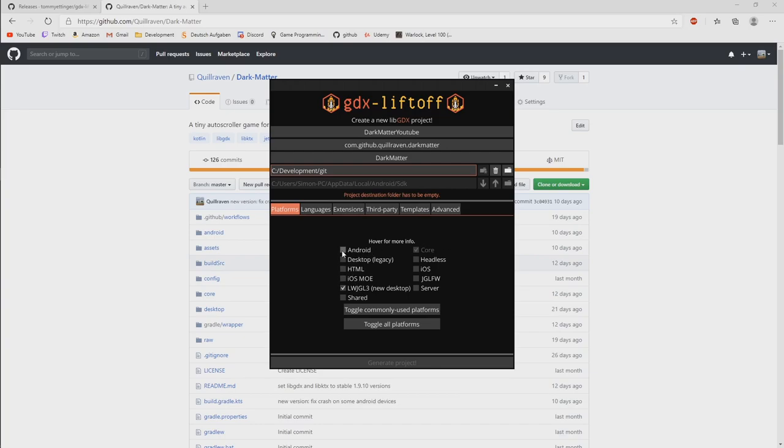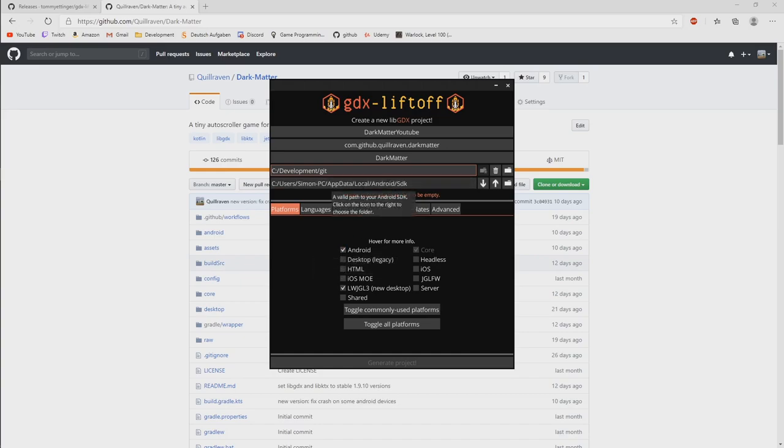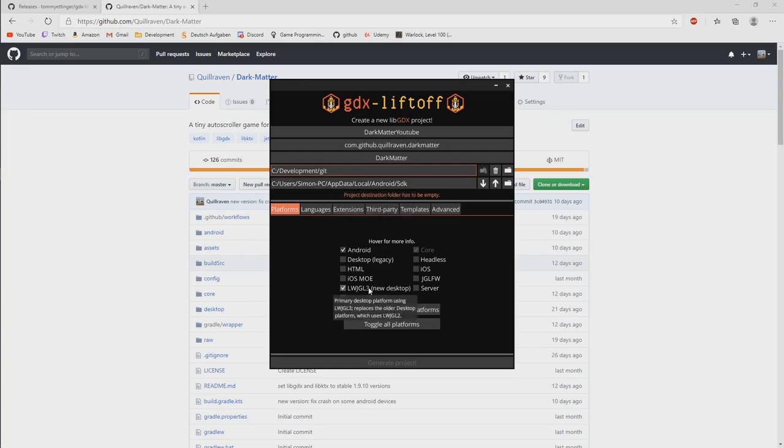For me that would be my normal development folder in the Git location currently. And the location then to your Android SDK if you want to target Android. So that's controlled here below.